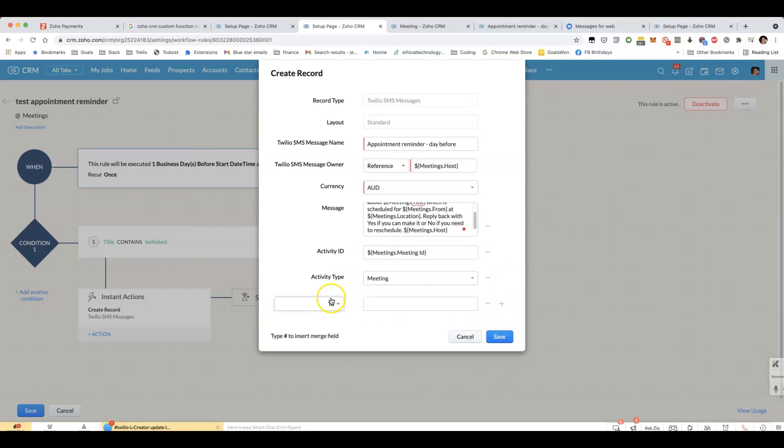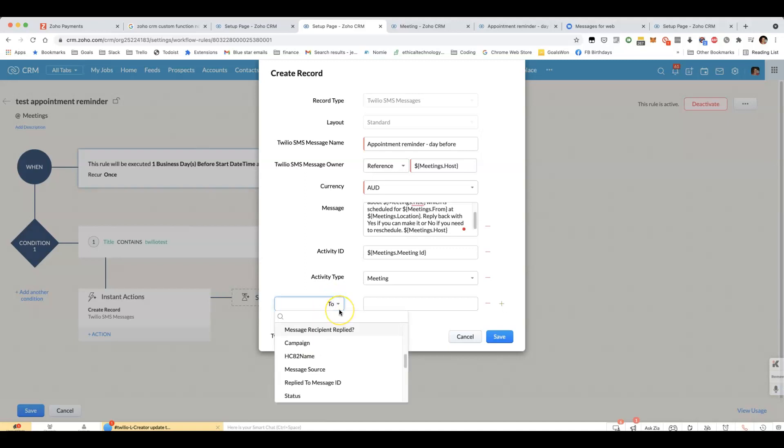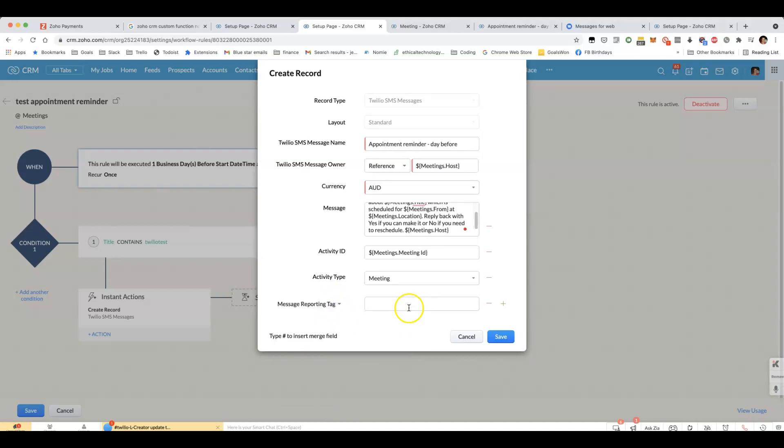The only other thing that you might want to include besides what we have here is reporting tag. You can call this one appointment reminder, for example. And that way you'll be able to see how many people reply to this message.